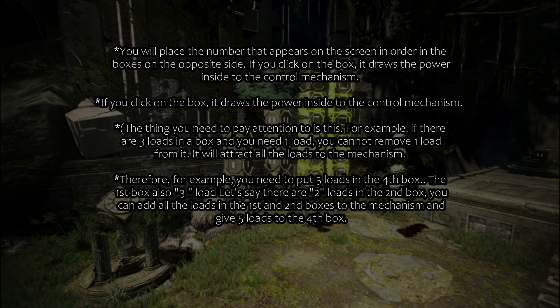For example, if you need to put five loads in the fourth box, and the first box has three loads and the second box has two loads, you can add all the loads from the first and second boxes to the mechanism and give five loads to the fourth box.